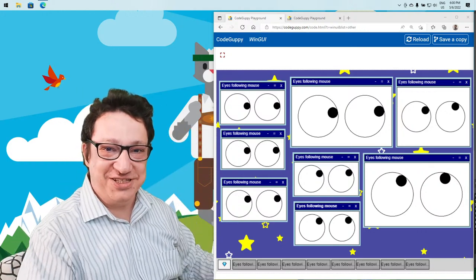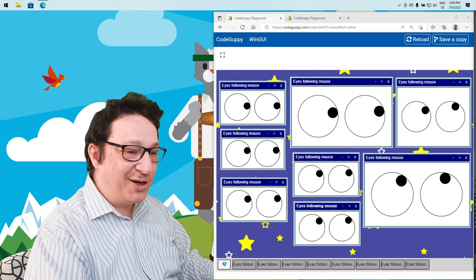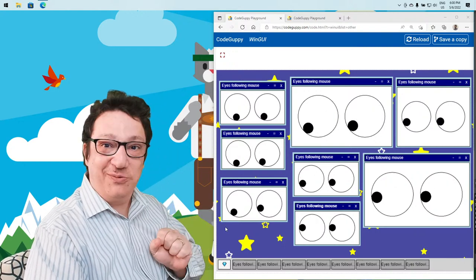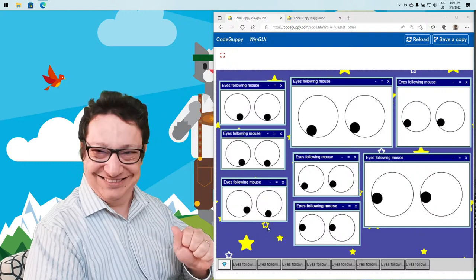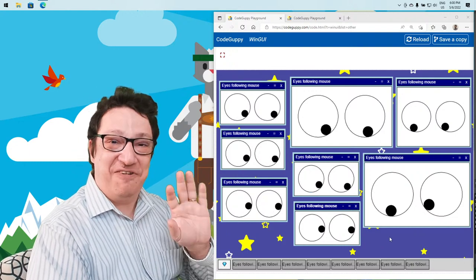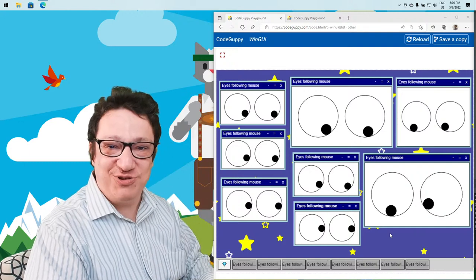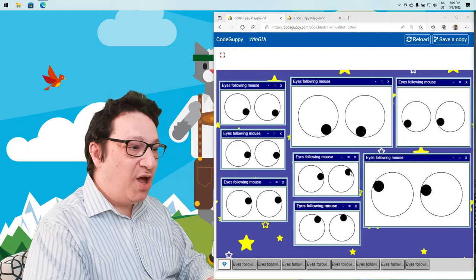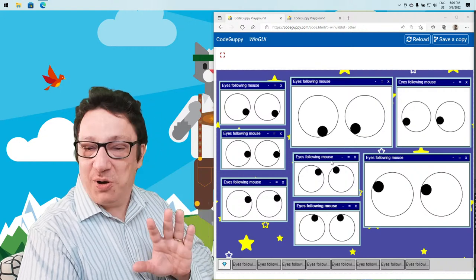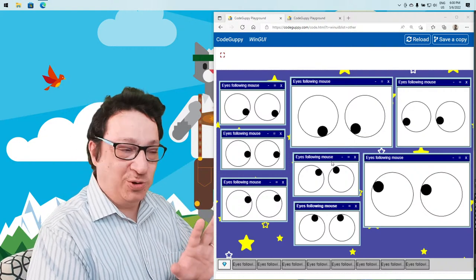Welcome to Coding Adventures. In today's episode we're going to implement googly eyes that follow the mouse cursor. This is a fun project and probably the smallest coding project implemented on this channel. We only need to know a little bit of math and the coding is done in about 50 lines of code or even less.